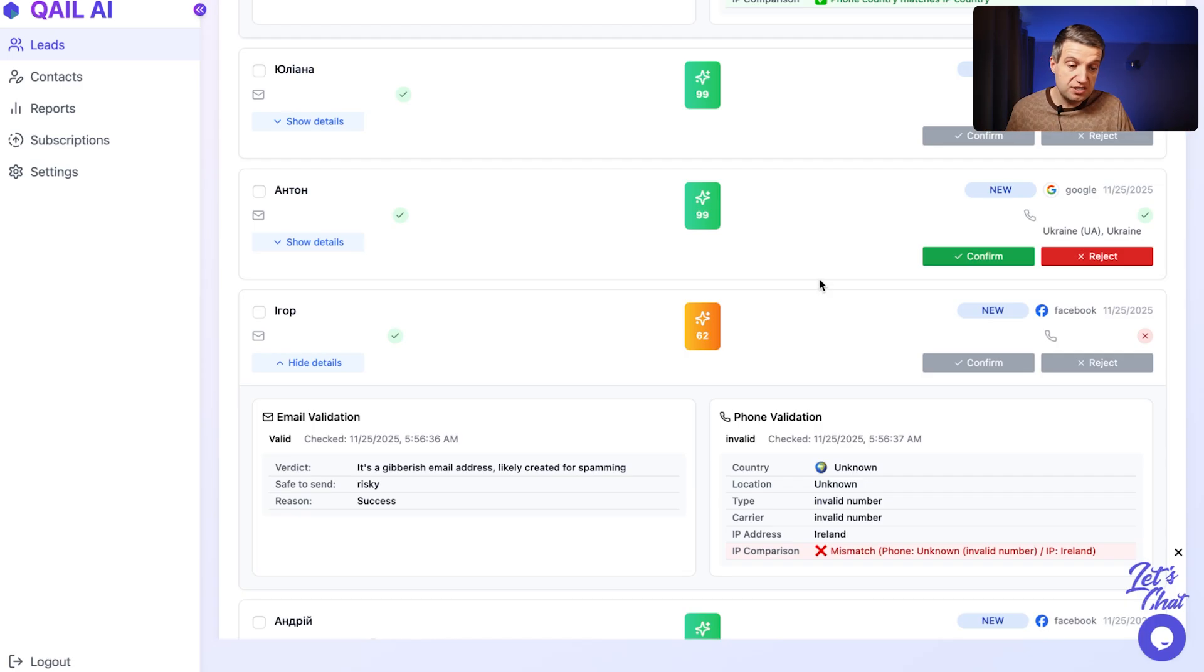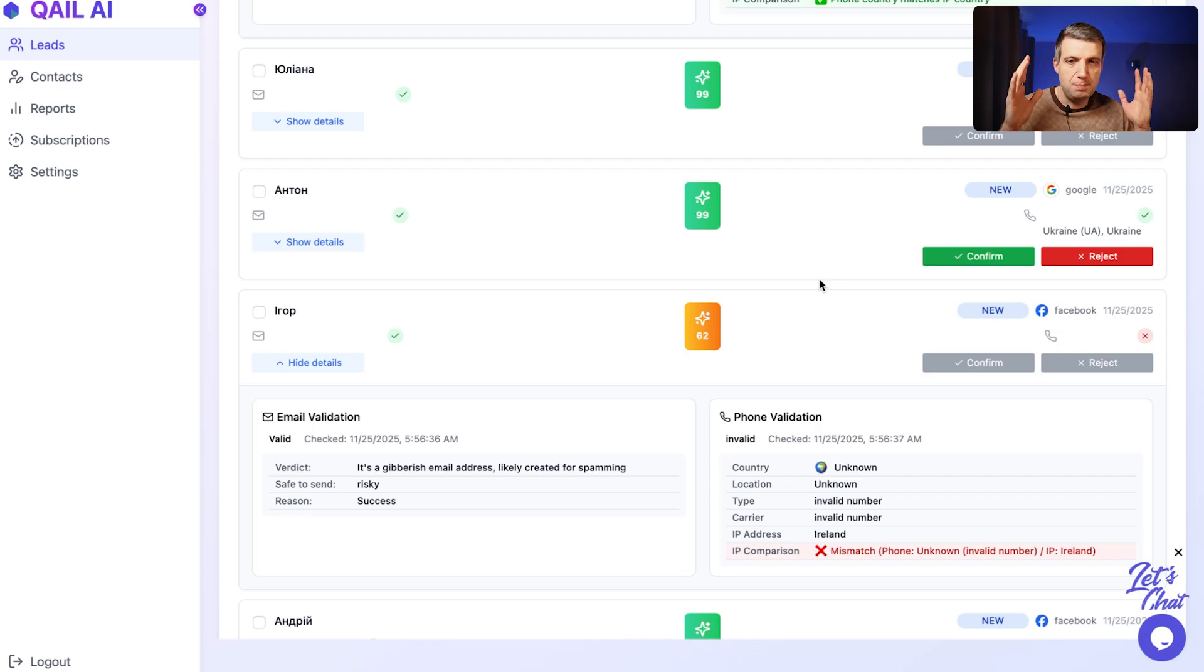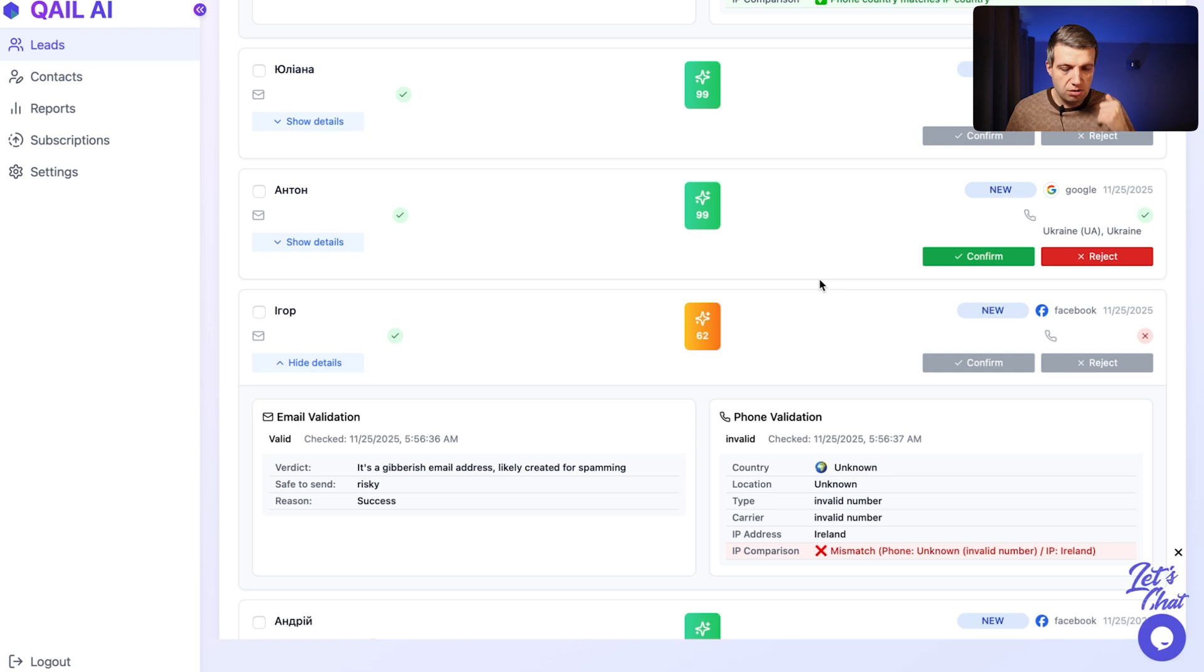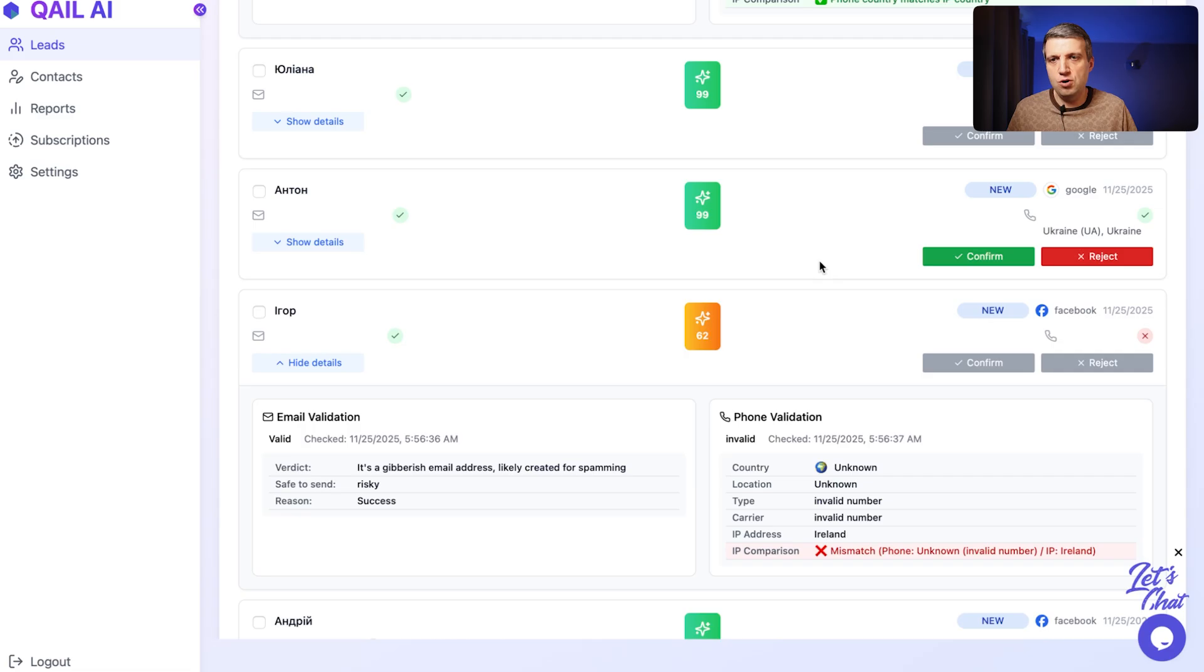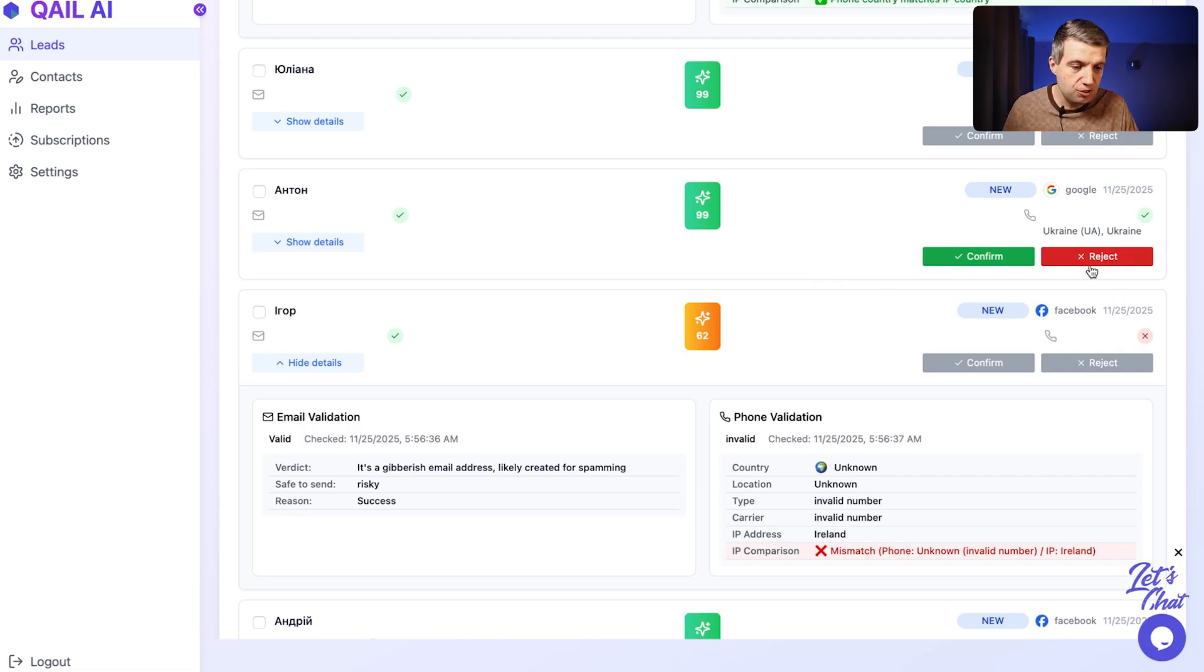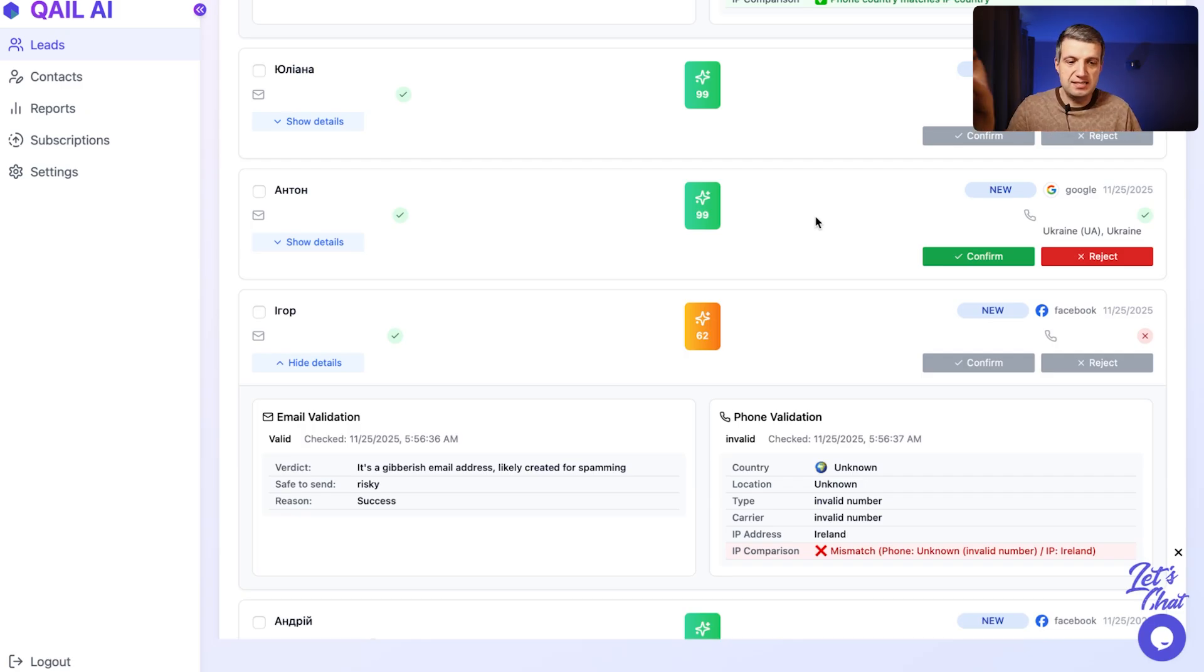And the most interesting part, after you or your sales team, let's say somebody ordered the plumber service, you call or your sales team call to this person and the person rejects. The person says, no, I've never ordered any plumber services.